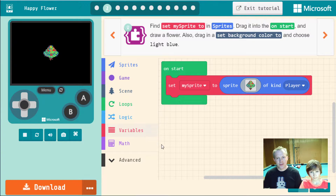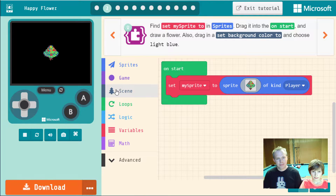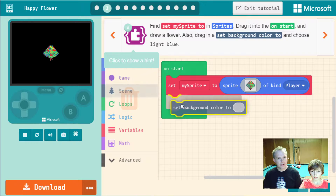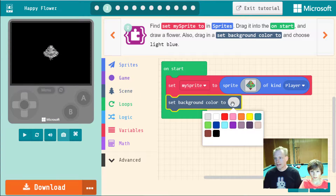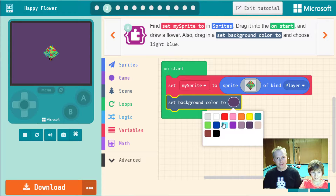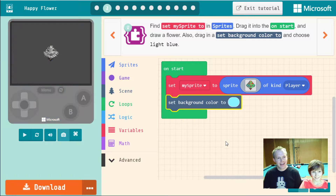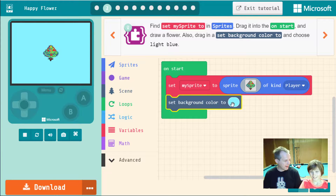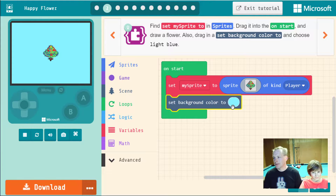Next, drag a 'set color background to' block and choose light blue, so it looks like the side of the sky. You could do a dark-themed flower scene, but the bees are active during the day, so let's keep it light blue.